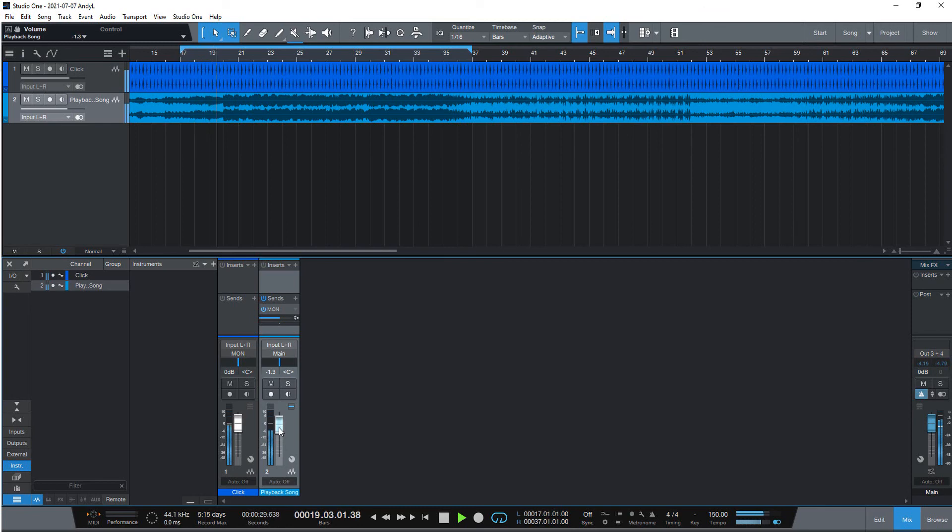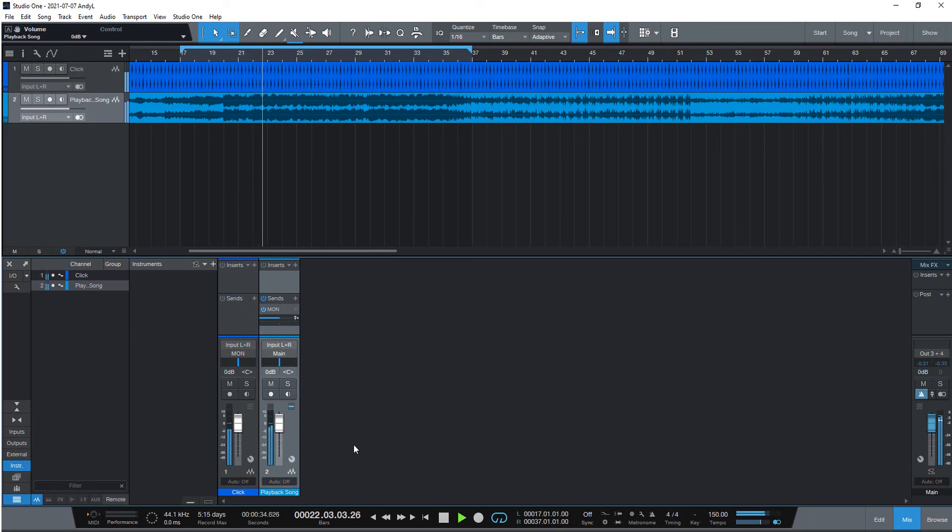Also, in the fifth version of Studio One there is a new show page where you can set up your set list with the same audio routing.